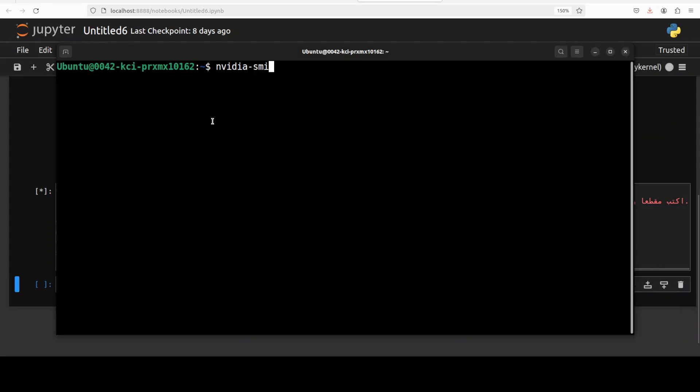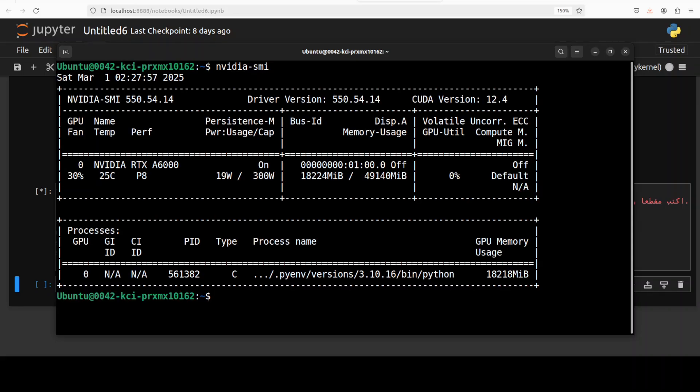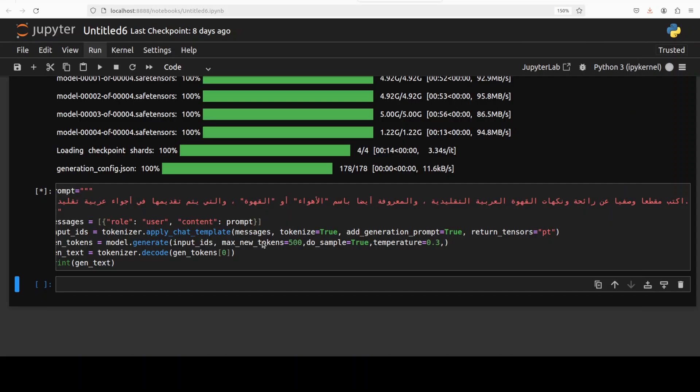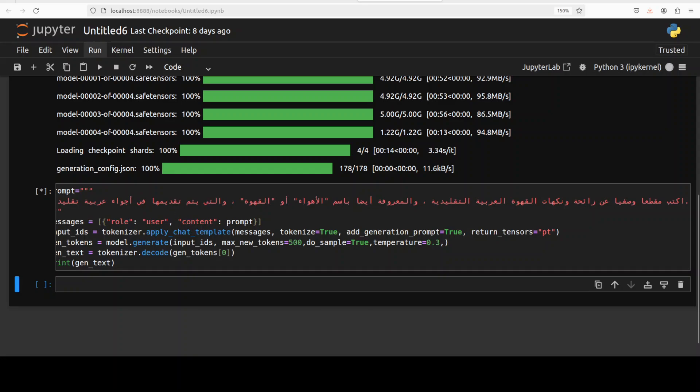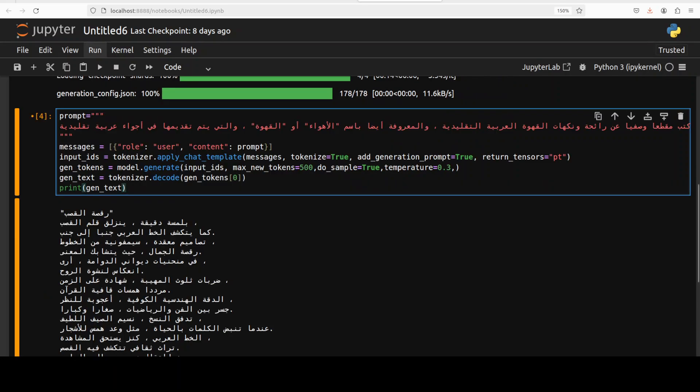Let's check the VRAM consumption in real time. So it says just touch over 18GB of VRAM—not bad for a 7 billion parameter model. Okay, so let's wait for this to come back.